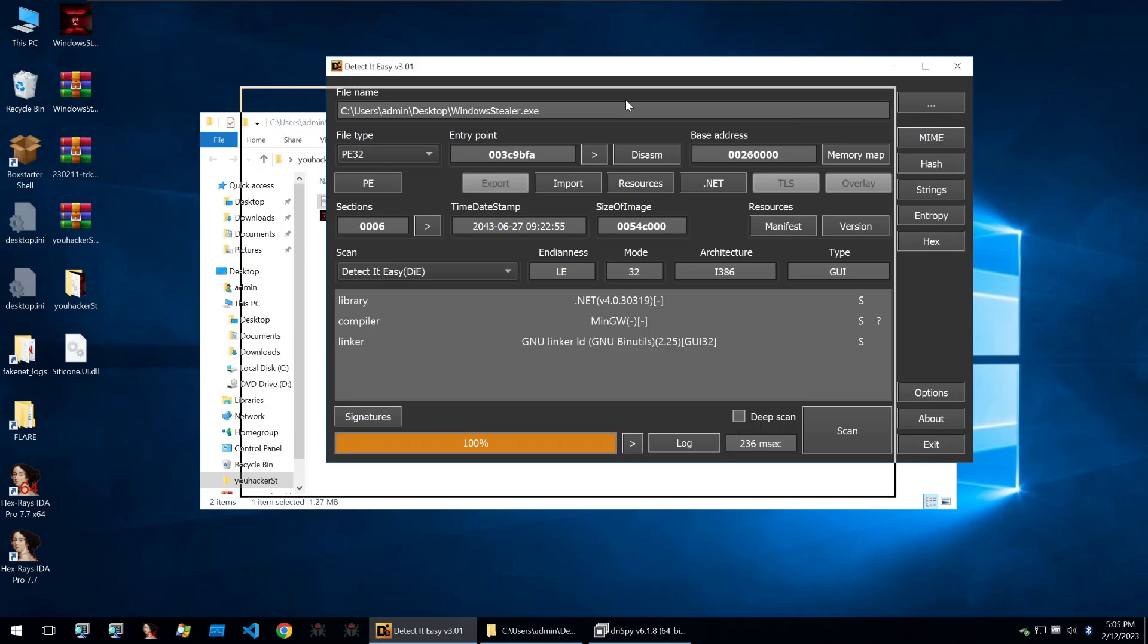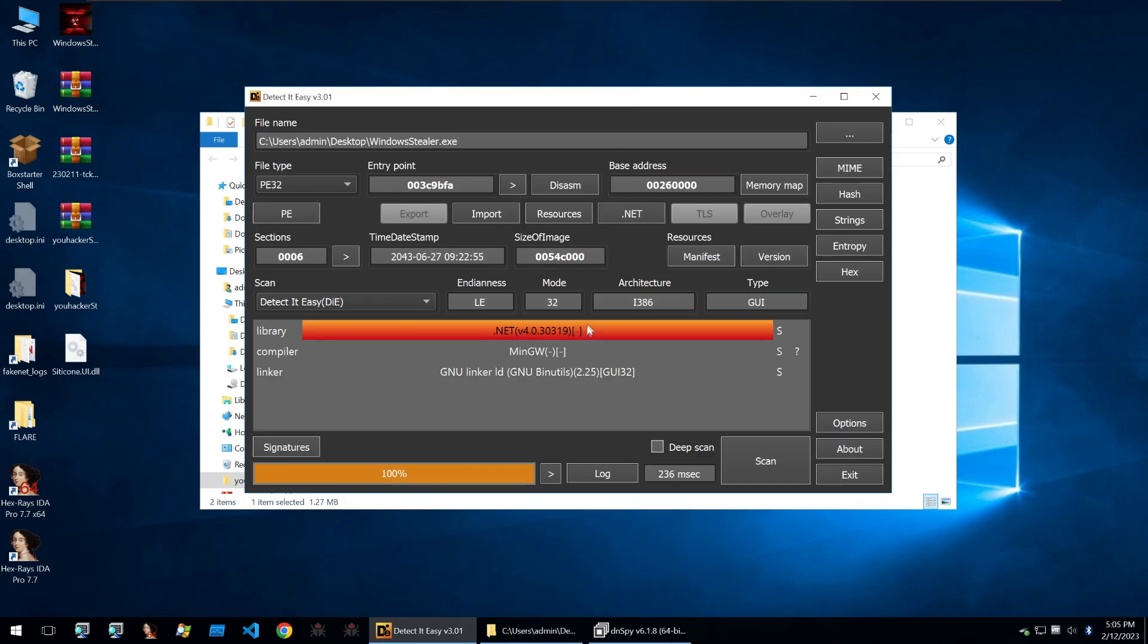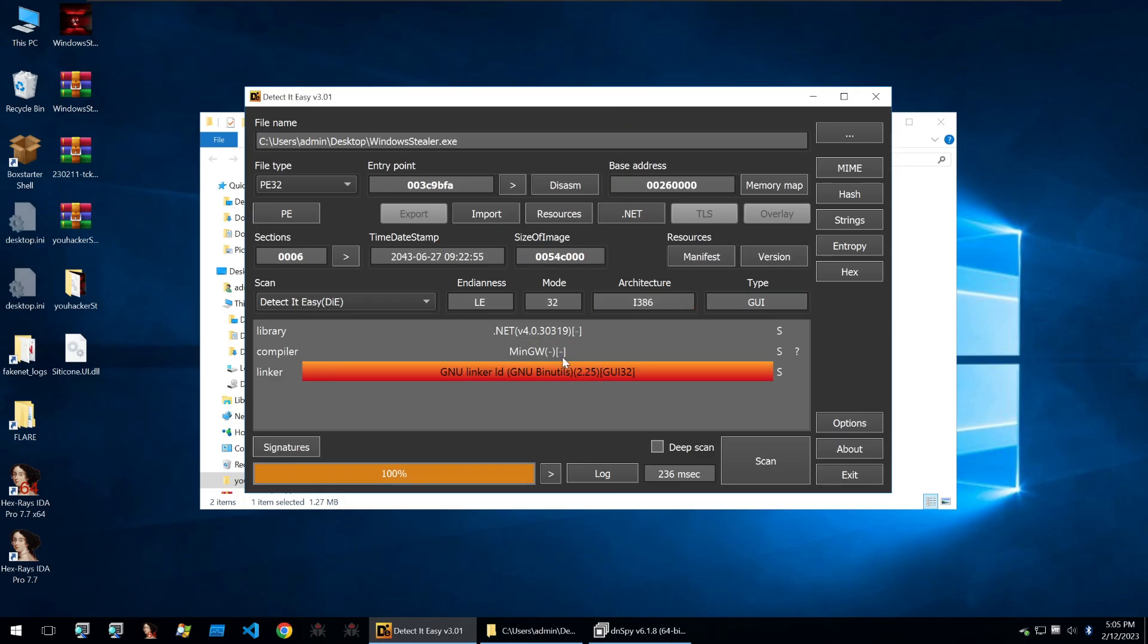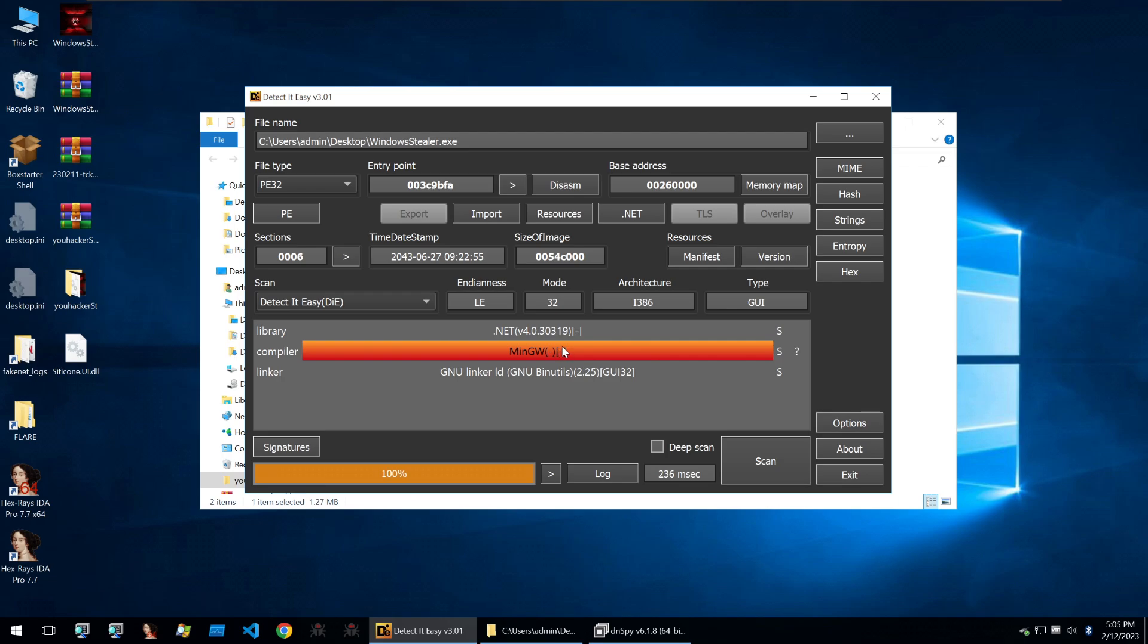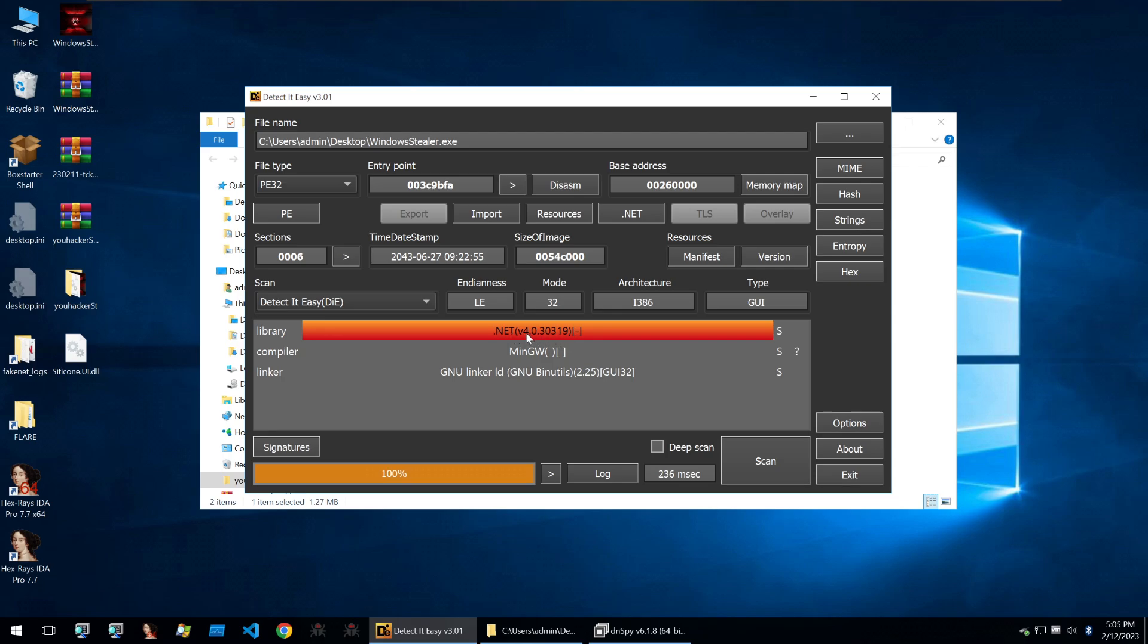So the builder is written in .NET. It was originally packed with Enigma Protector, but with the way Enigma Protector works it doesn't successfully protect .NET binaries.